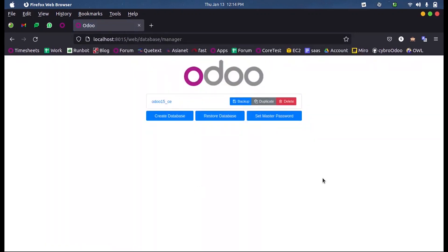It will take us into this page where we can create a new database or restore. So this is how we configure a project in PyCharm for Odoo 15. Thank you.